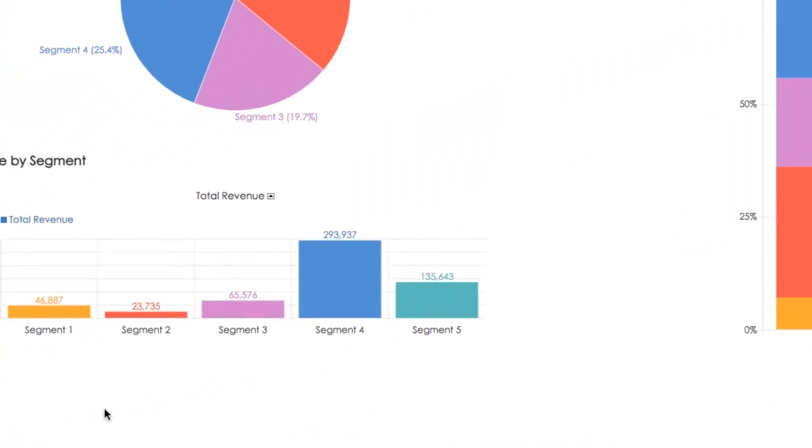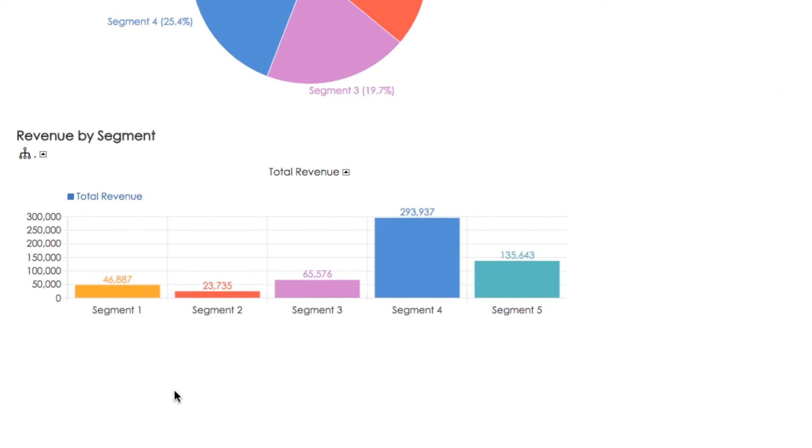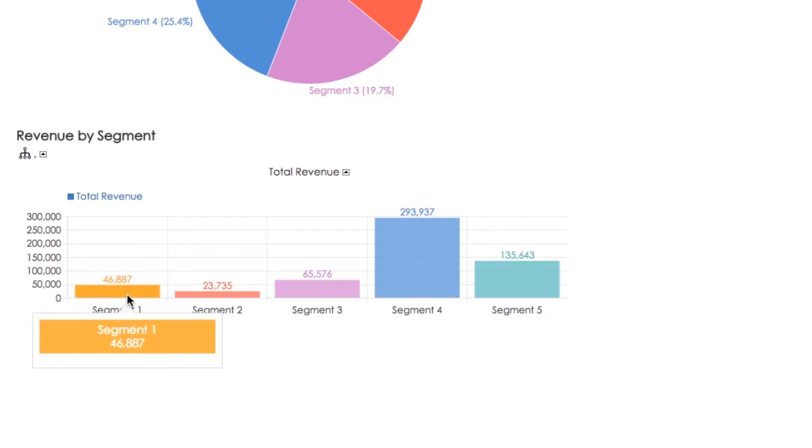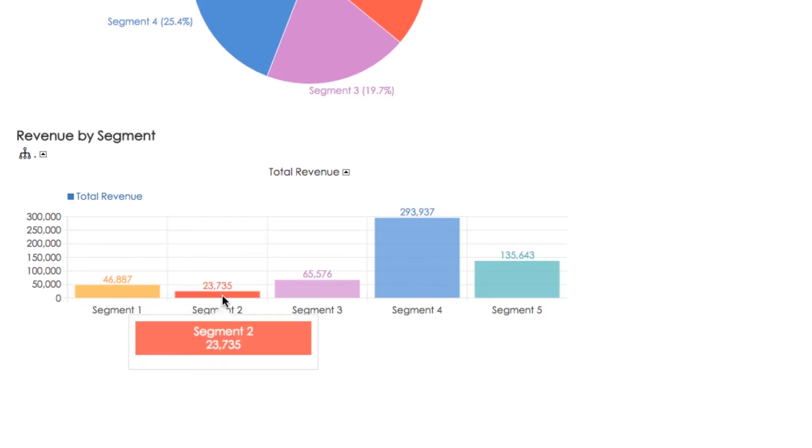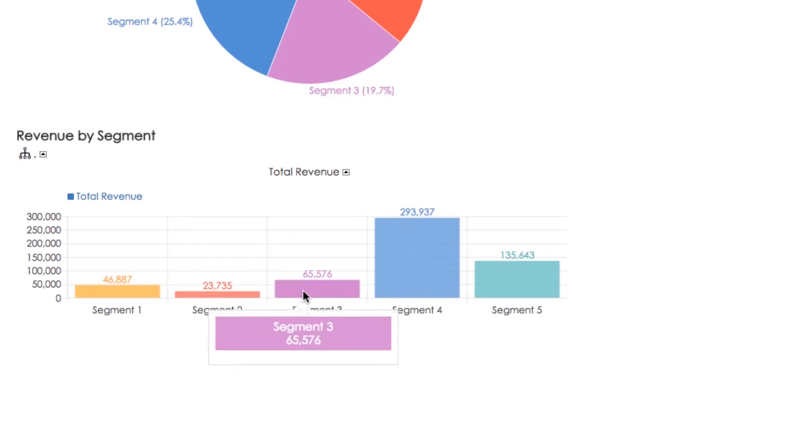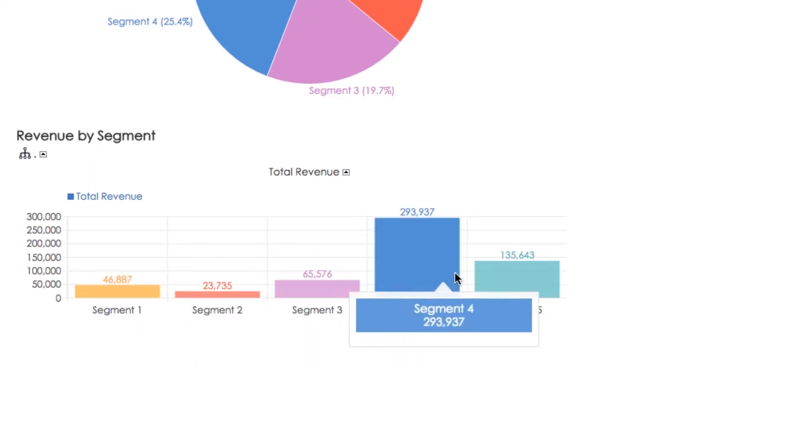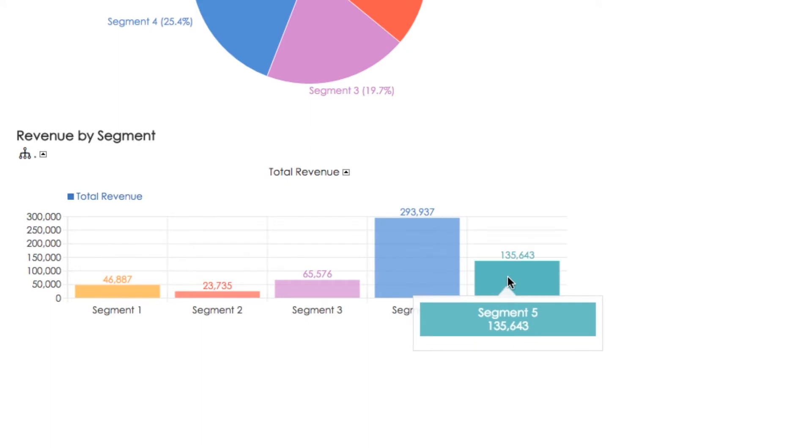We can further compare revenue from each segment in absolute values and see that customers from segment 1 generate 47 million, customers from segment 2 generate 24 million, and so on. But customers from segment 4 and segment 5 are our most important customers as they generate the major proportion of our revenue.